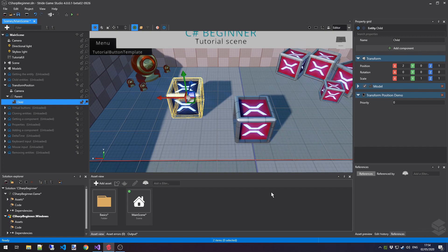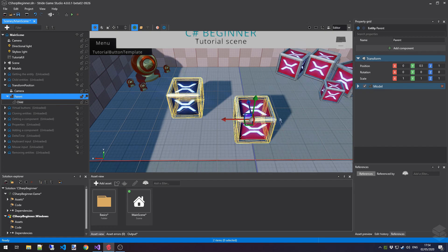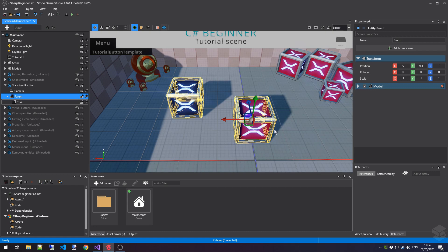As you can see, I've loaded up the transform position tutorial scene, and there are two objects in this scene that are of interest to us. First off, we have a parent object, which is this red box, which is placed slightly further along the z-axis from the center of our scene. The center of our scene is coordinate 0, 0, 0. And this red box, if we would select it, has a z-coordinate of 1. It's also placed slightly higher above the ground, so that it doesn't sink into the ground.